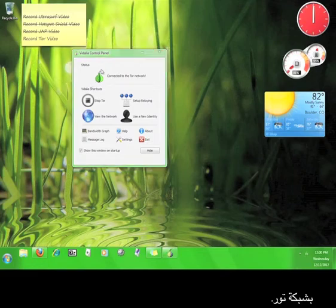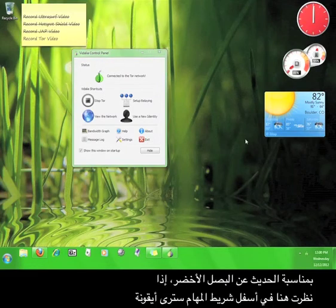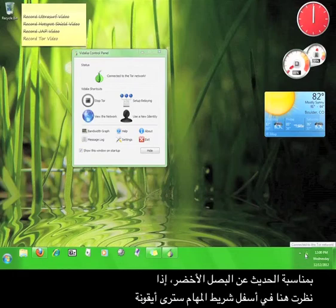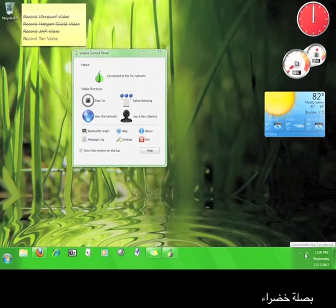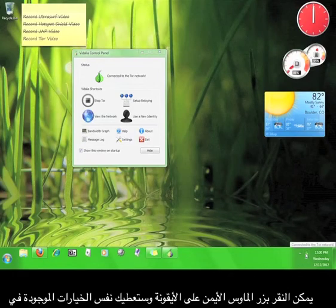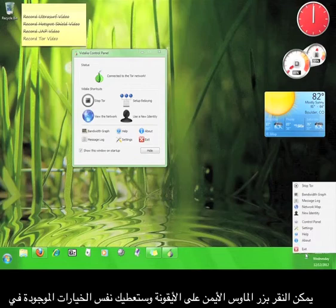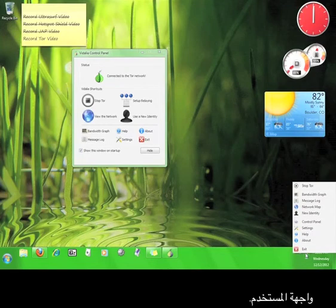Speaking of the green onion, if you look down here in your taskbar, you'll see a green onion icon. You can right-click the icon and it gives you the same options as you have in the user interface.